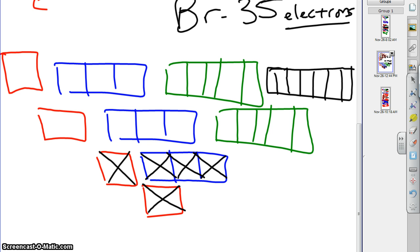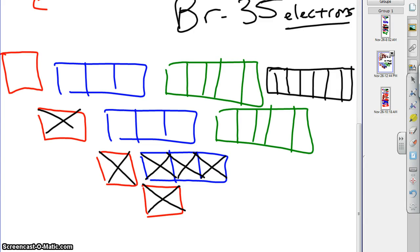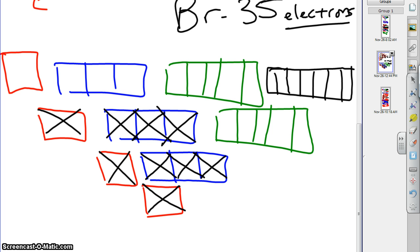So, right, you can fit two in each. So, what comes after 2p, according to your diagonal rule? 3s. One there, one there. What's after 3s? 3p. 1, 2, 3, 4, 5, 6.